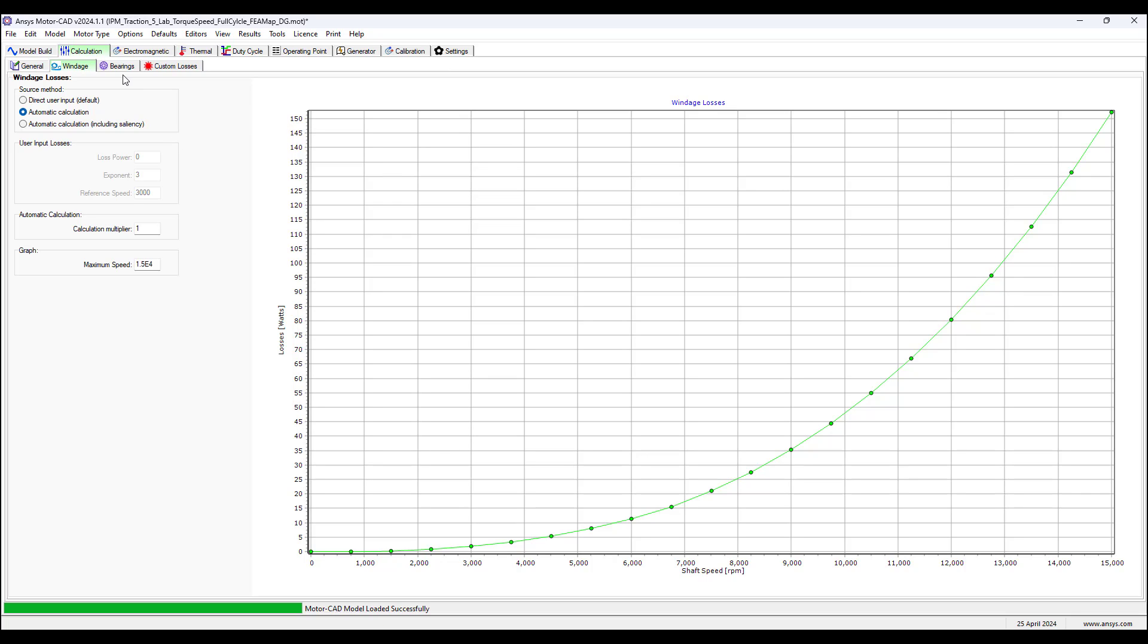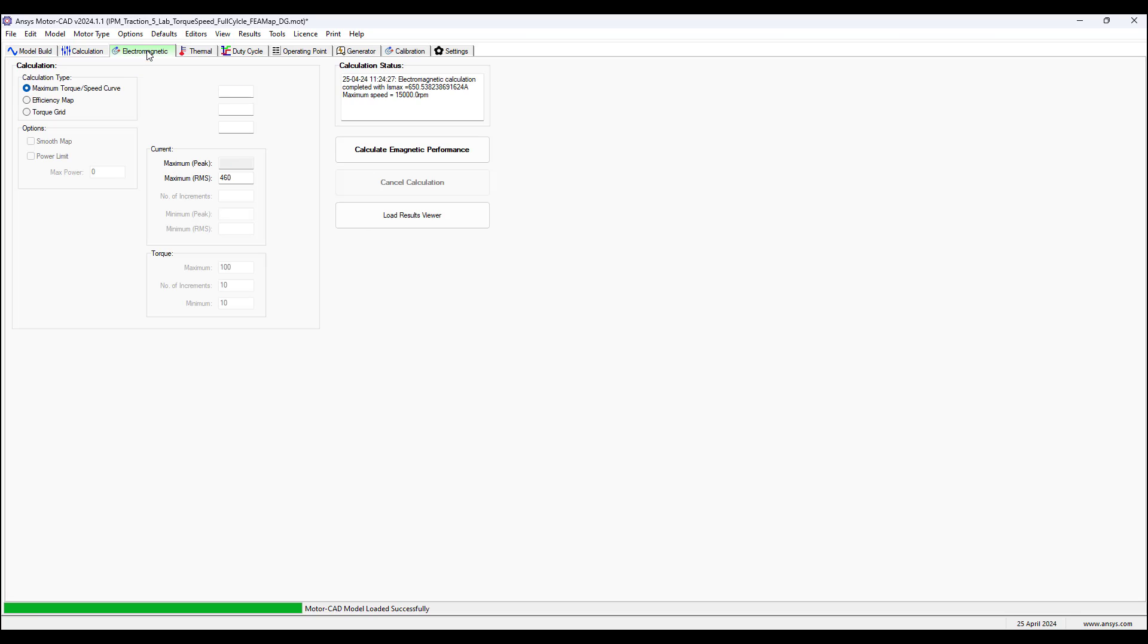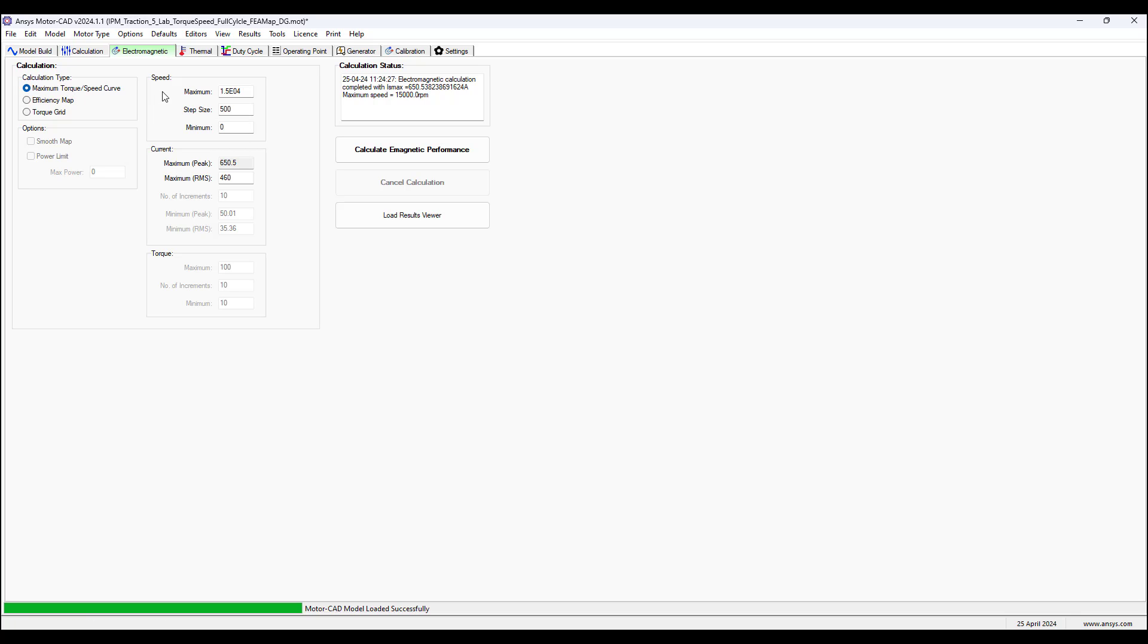You may apply a custom windage loss model as desired and you may include bearing losses and custom losses if desired as well. Now go to electromagnetic tab.